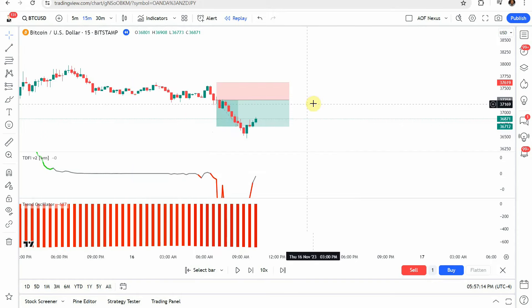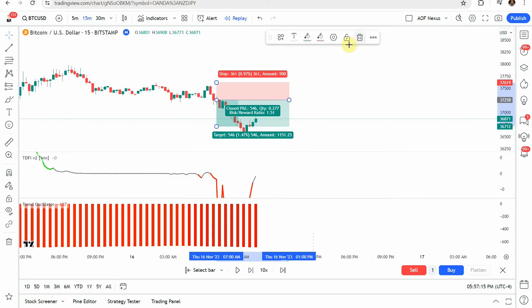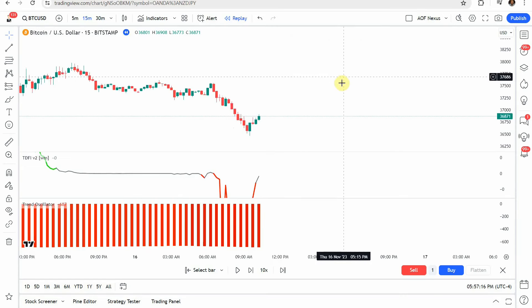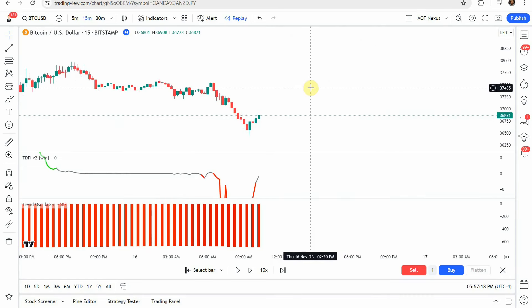All right so let's go ahead and go over the numbers on the strategy. So we did the 50 trade test like we normally do. Out of those 50 trades we got 19 winning trades and 31 losing trades putting it at a 38% win rate.